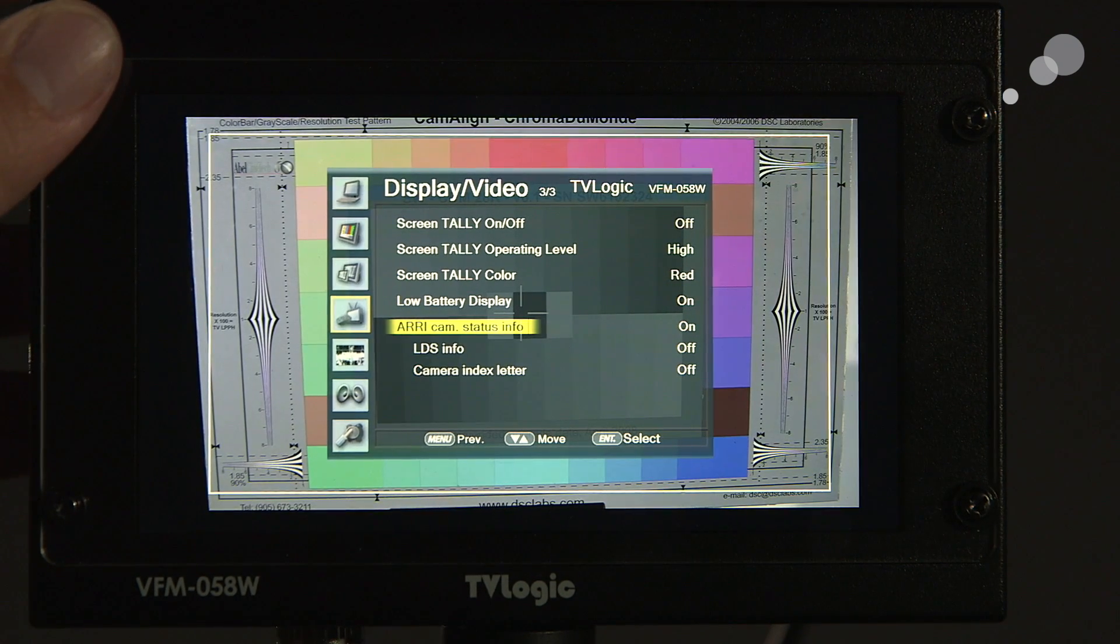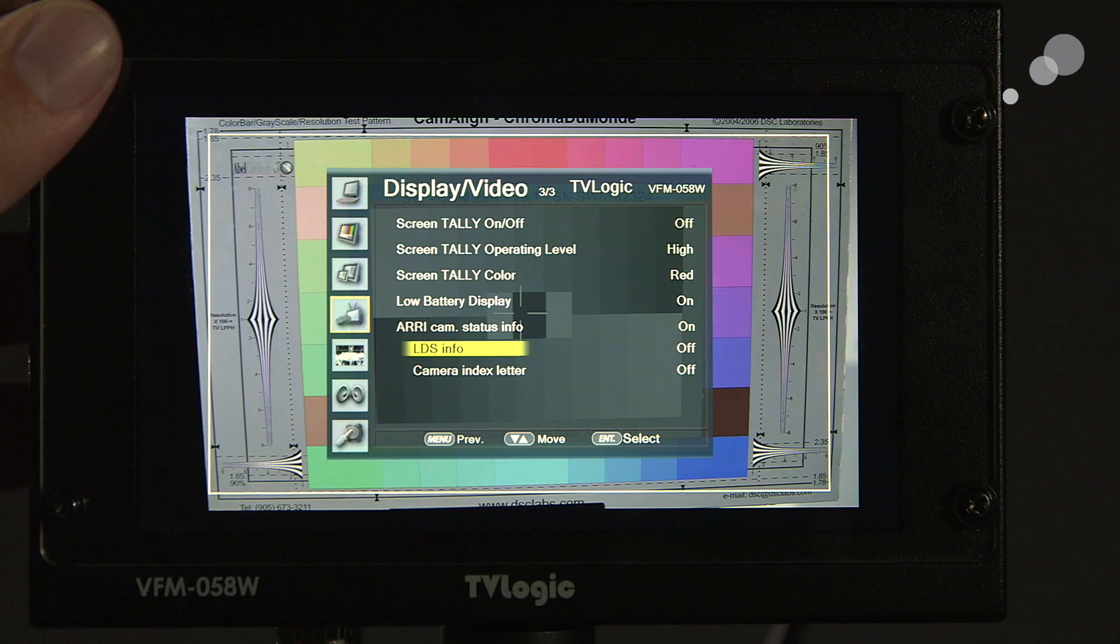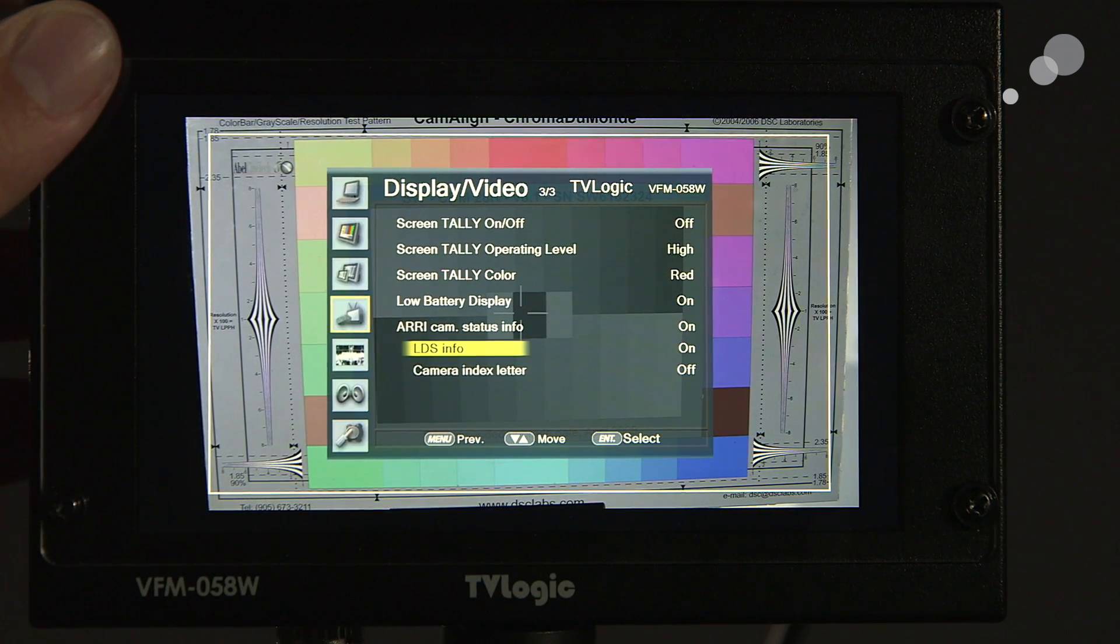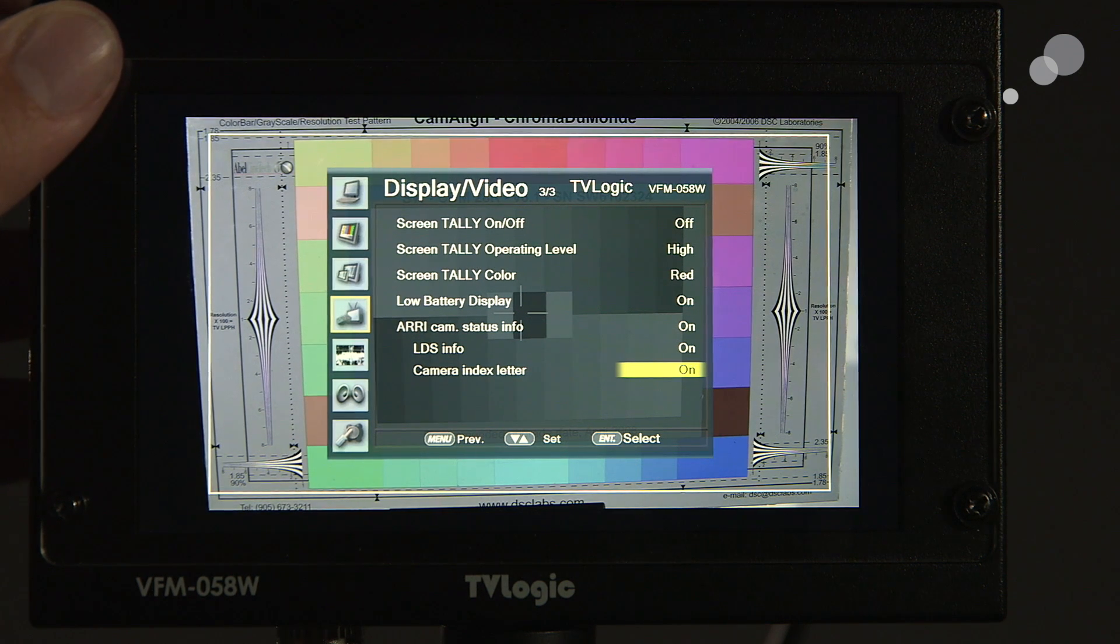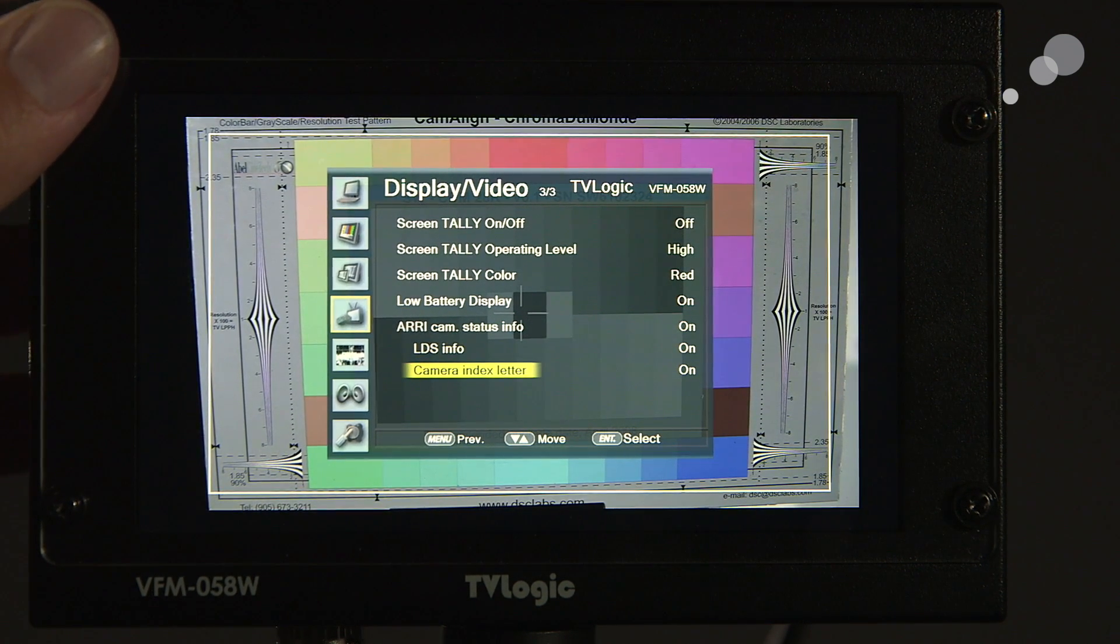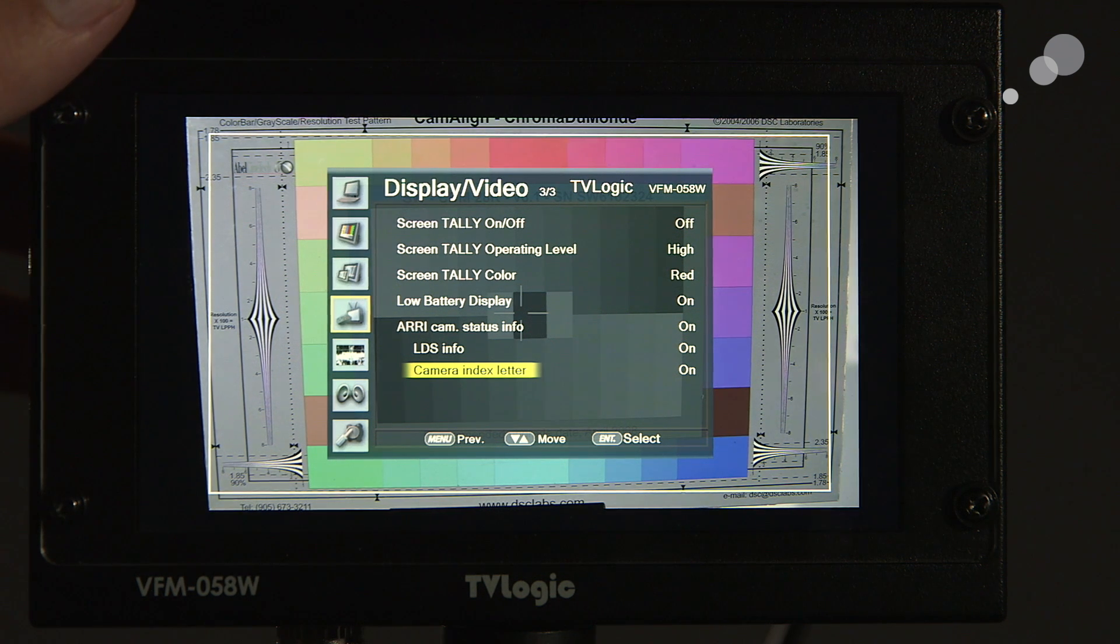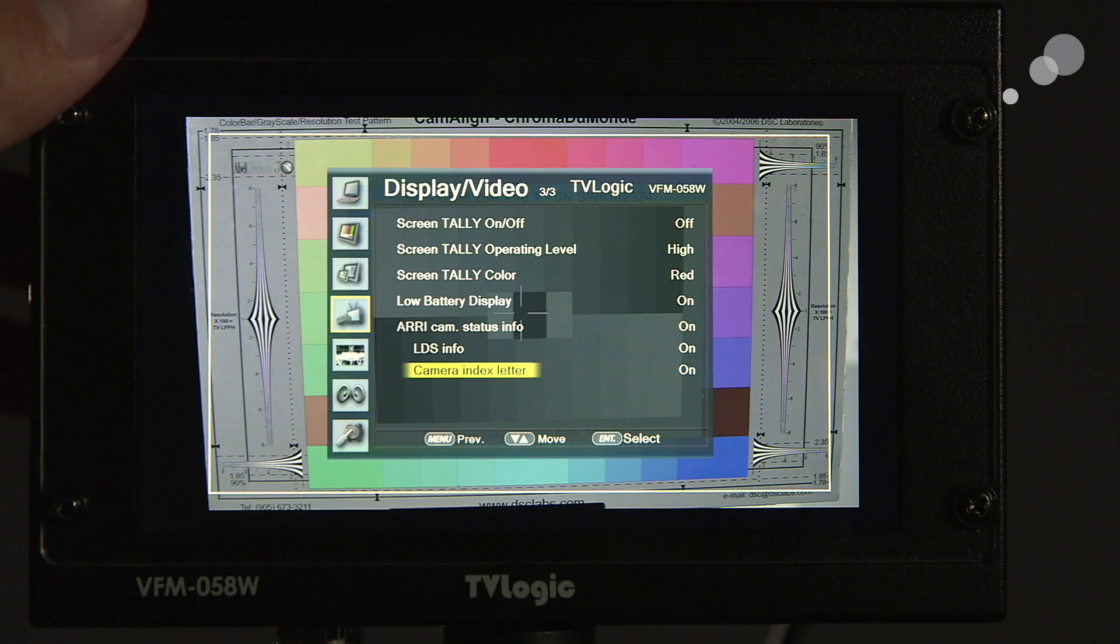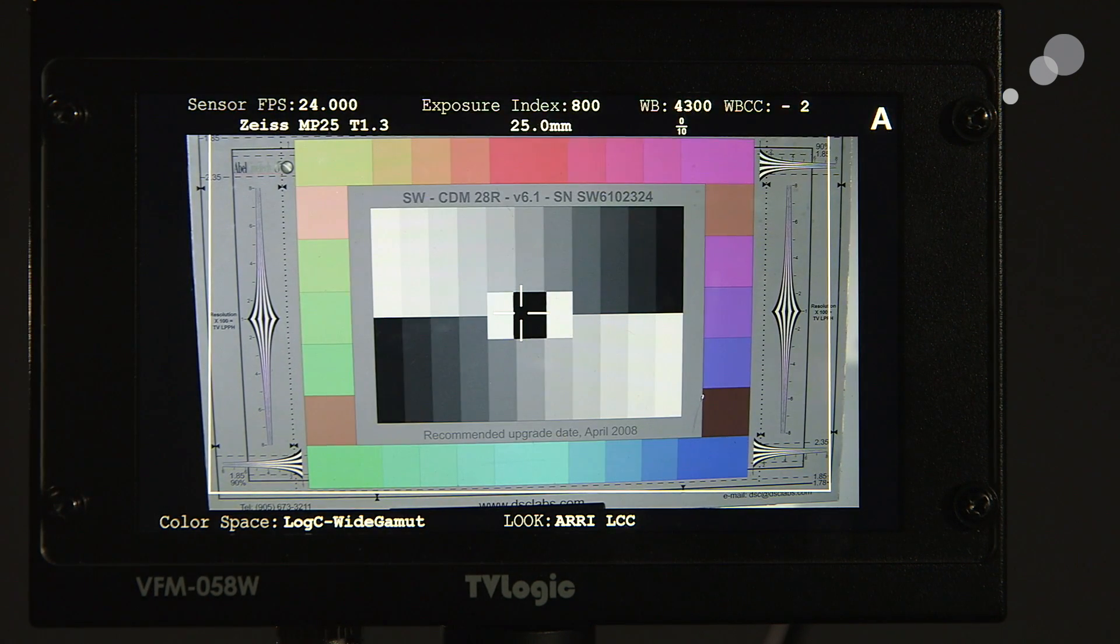And I'm going to turn on the LDS because I have a master prime attached to the camera. And I'm going to go ahead and turn the index letter on. The index letter indicates what camera we are looking at. But if we have a multi-camera situation, you could have A through whatever, how many cameras you have. So now that I have all that turned on, I'm going to go out of the menu.